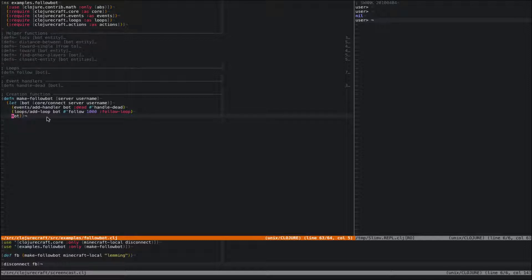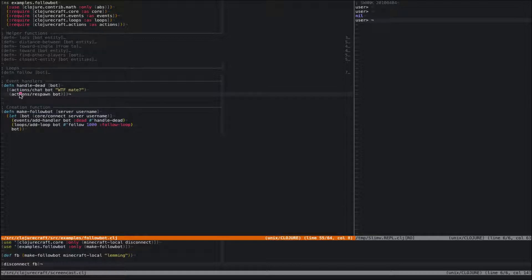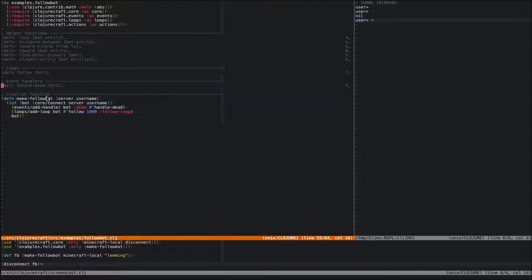The first thing we do is add a handler for death. It's pretty simple — we've seen event handlers before. All it's going to do is return two actions: it's going to chat and say "WTF mate?", and it's also going to respawn the bot. So if the bot dies, it'll complain, and then respawn. Nothing special there.